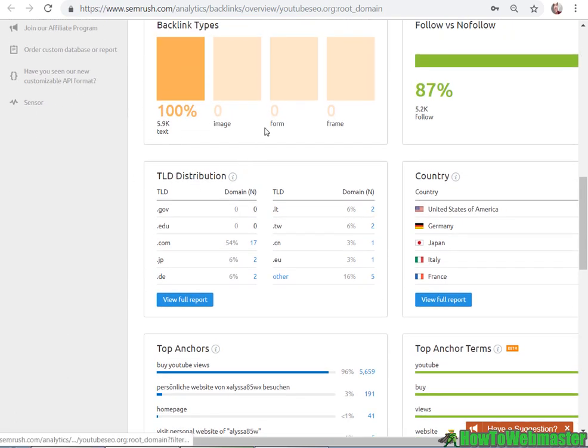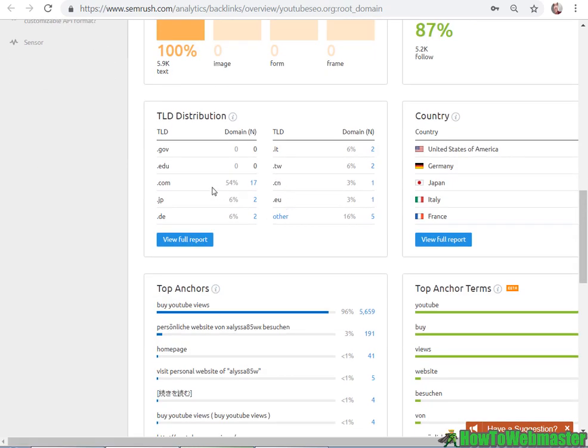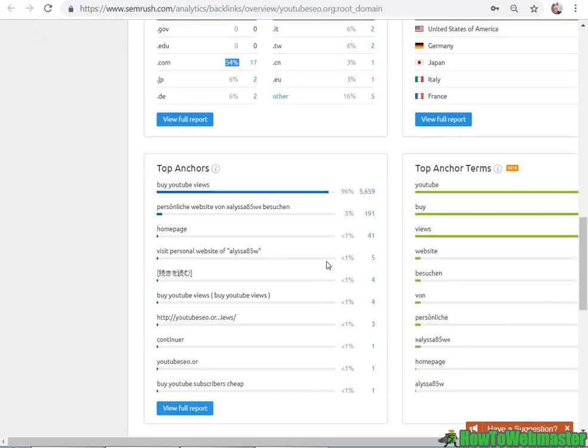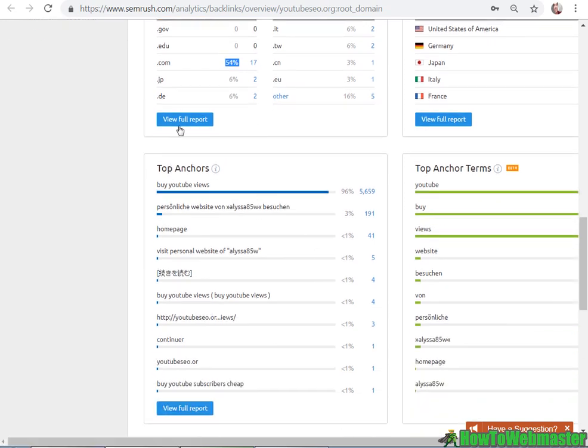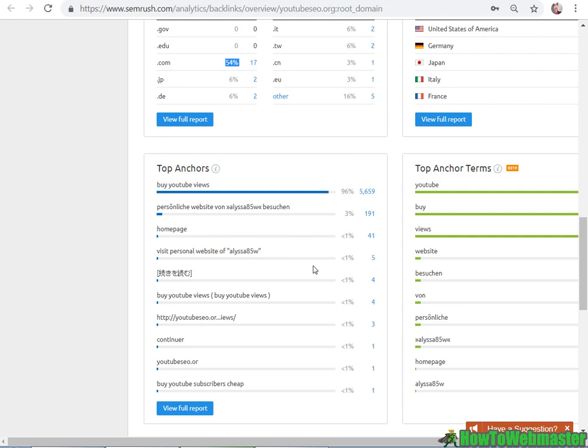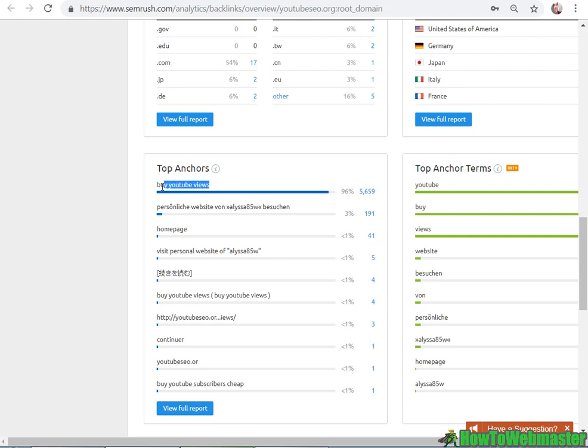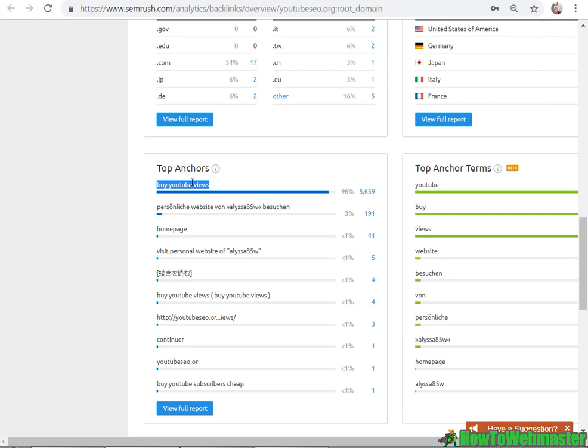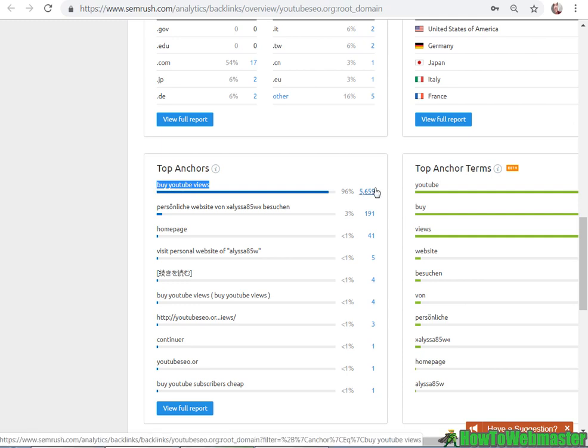Here you get maybe more trustworthy stats. So it says 33 referring domains from 40 different IPs. You can see the backlinks as it was being built. You can see some more details here from the TLD distribution. From what kind of extension. So mostly from .coms. And then here's pretty important down here. Top anchor. So this is the keywords that are being linked. So by YouTube views. So if you were a service that sells YouTube... This may be a good domain for you. Since a lot of backlinks. Thousands of them are already built for you. With the keyword by YouTube views.